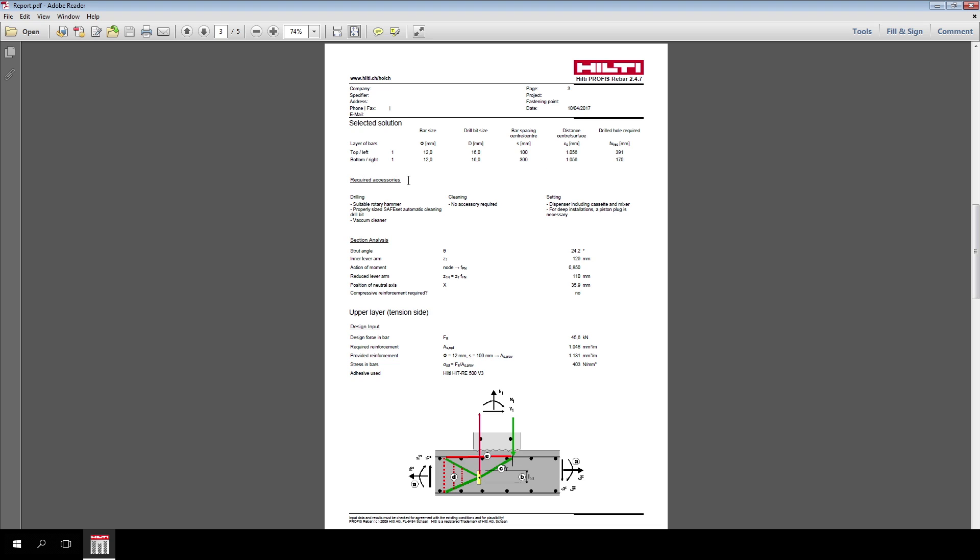Since the accessories such as drilling method or cleaning process largely affect the design and the installation phase, in the design phase it is very important to choose carefully the accessories required in the installation phase.